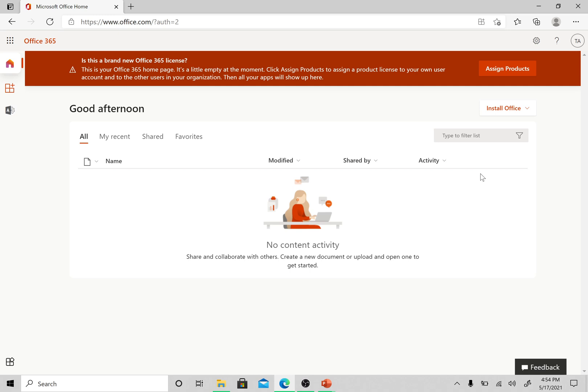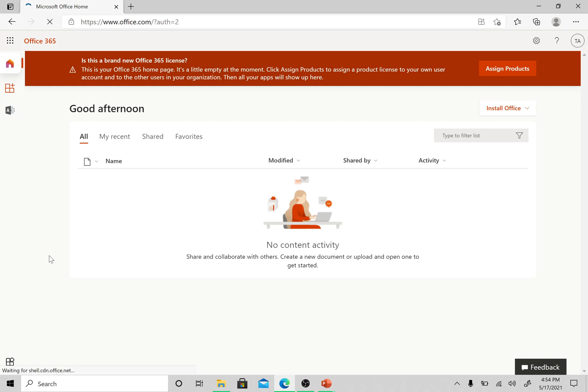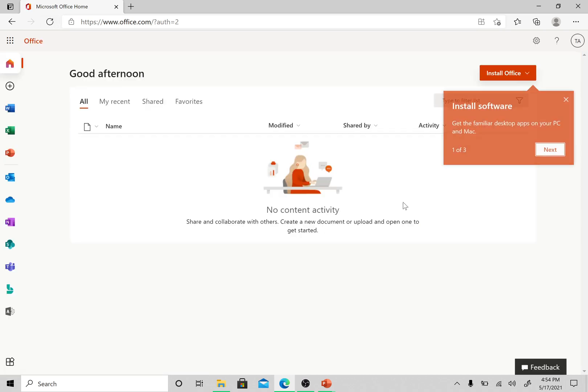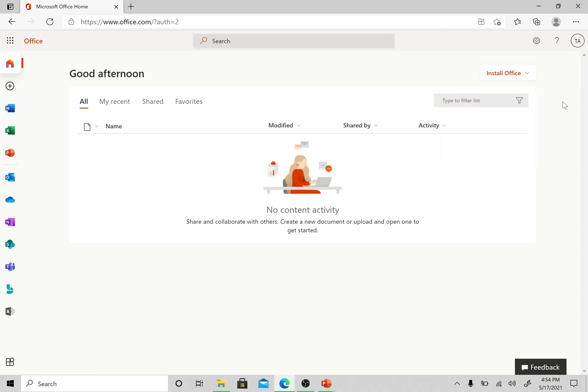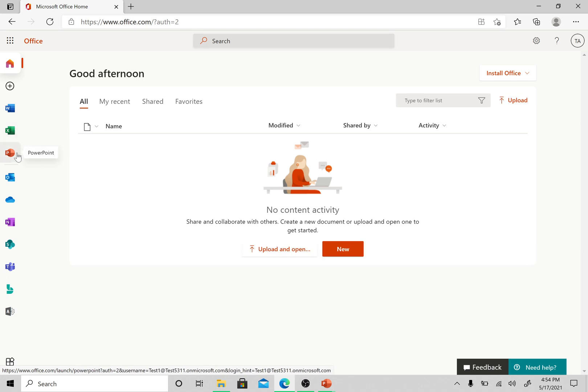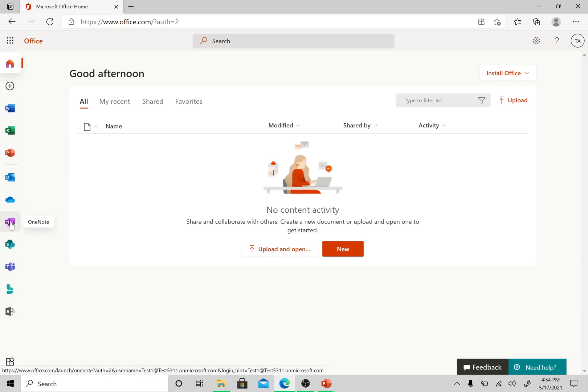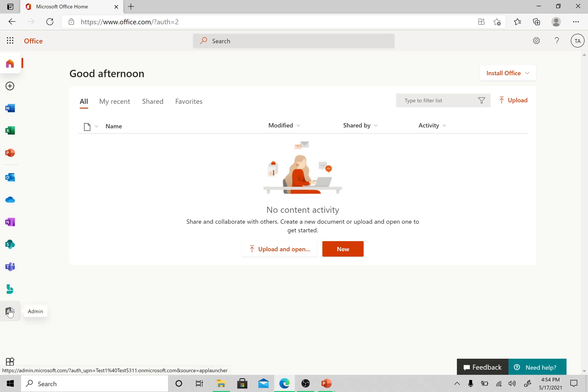Once we completed the registration, we were on this page in the previous video. We are logged into our Office 365 account. Now on the home page you will see all the services which are available in your license. On the left-hand side you have the Office online applications, then you have Outlook because you have a mailbox, and then you have this admin tile here.